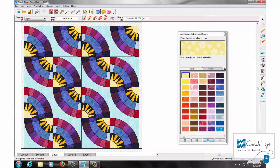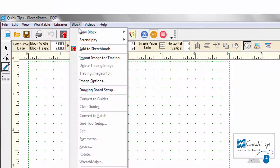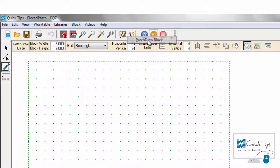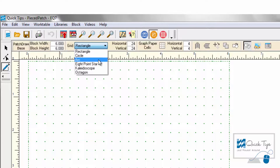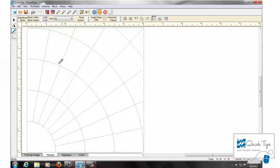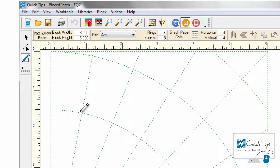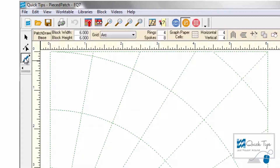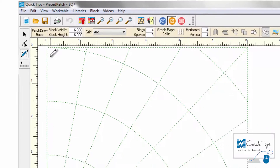In EQ7, go to the block work table. You're going to want to choose block, new block, patch draw block. You'll usually see a rectangle grid, but we're going to work on the arc grid today. Since we have curves in our grid, we need to change tools by clicking and holding on the poly draw tool and choosing the poly arc tool instead of the poly line tool.